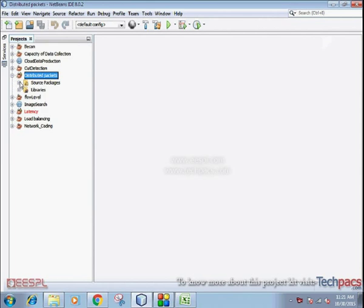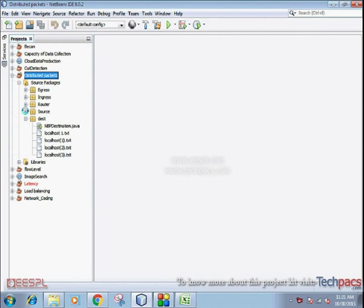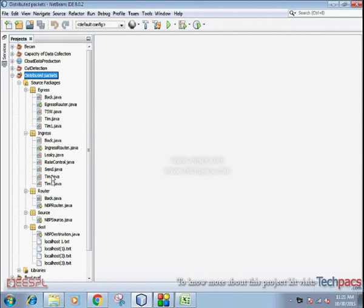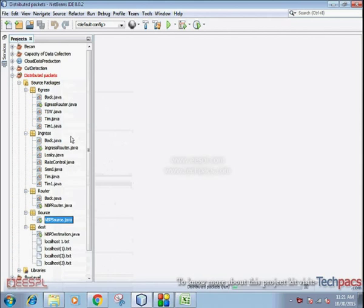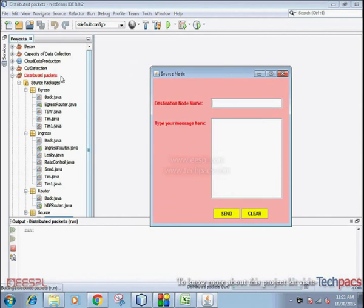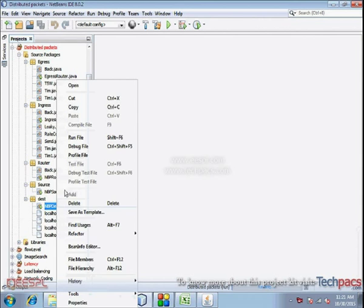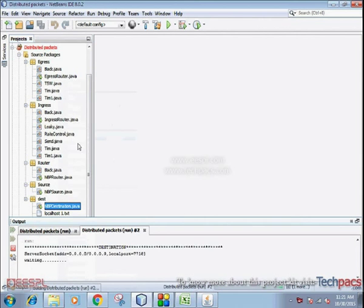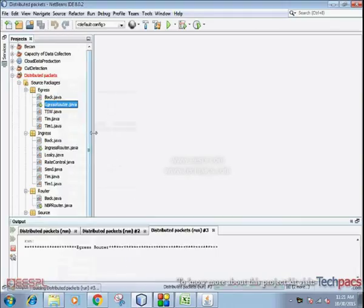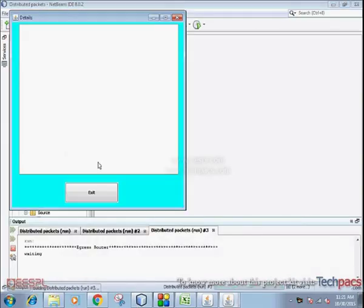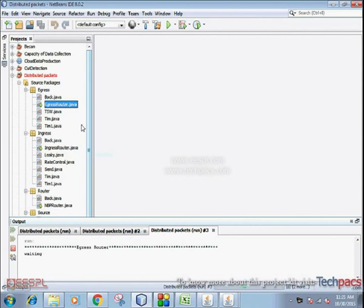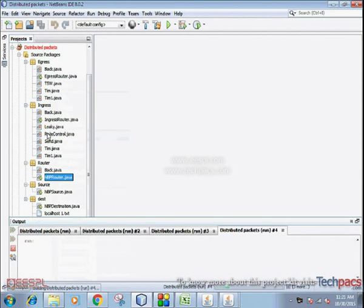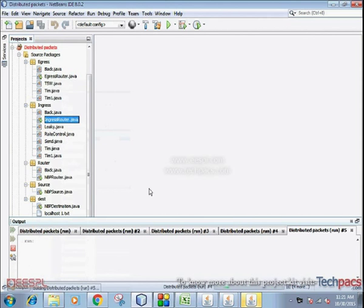First of all, you have to select distributed packets, and from it you have to select source packages: source, router, destination, egress, and ingress, from which you have to run the files named nbpsource.java, nbpdestination.java, egressrouter.java, nbprouter.java, and ingressrouter.java.